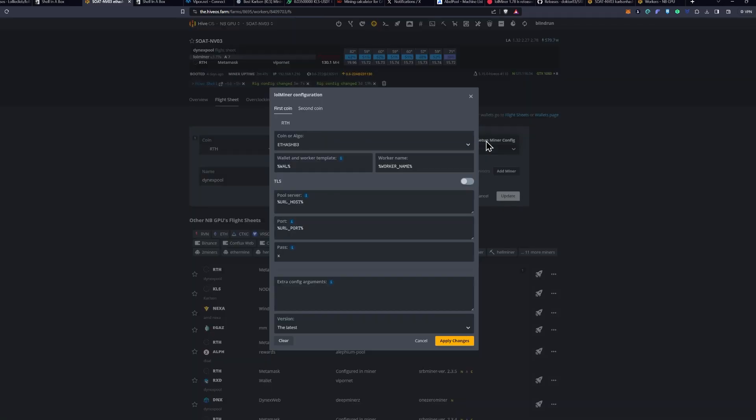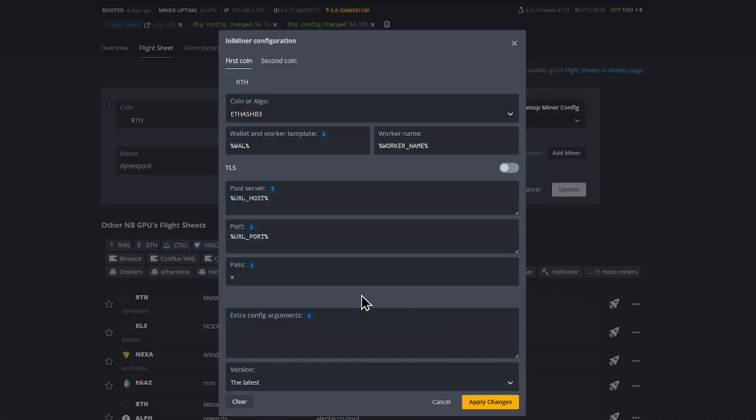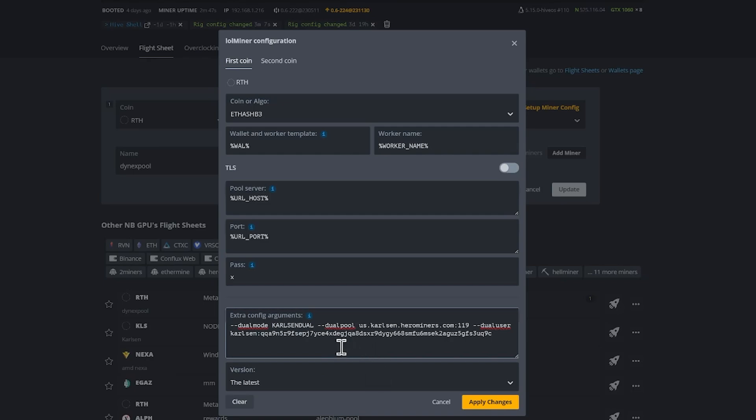So we're going to click Setup Miner Config, and under the Extra Config arguments, you're going to want to paste this. I will leave it linked down below for you to go ahead and copy and paste out. But you'll do the dual mode and then put CARLSON DUAL in all caps.